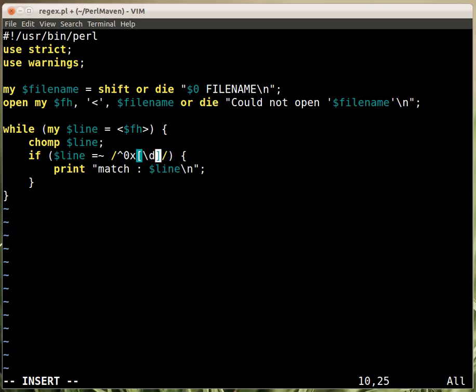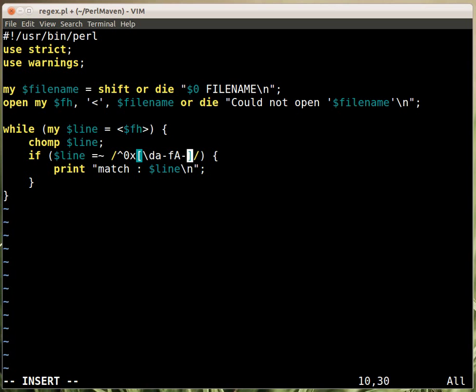Digits, that's 0 to 9, then lowercase A to F, and uppercase A to F. So these are the characters that we accept, and that's it.